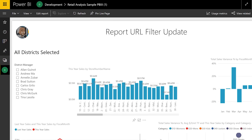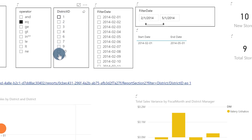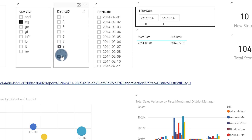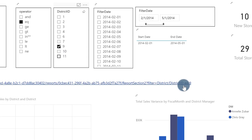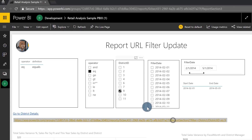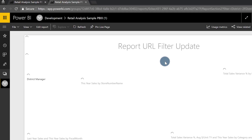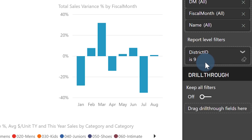If I publish this out to powerbi.com and do the exact same thing — equals, you can see it's one. If I choose district nine, you can see right there that it has district ID equals nine. If I click it, it'll open up a new page in a new tab in my browser. And you can see this report is filtered down to nine — it's only going to show one district manager. And then I can see in my filter pane that it's only district nine, which is great.